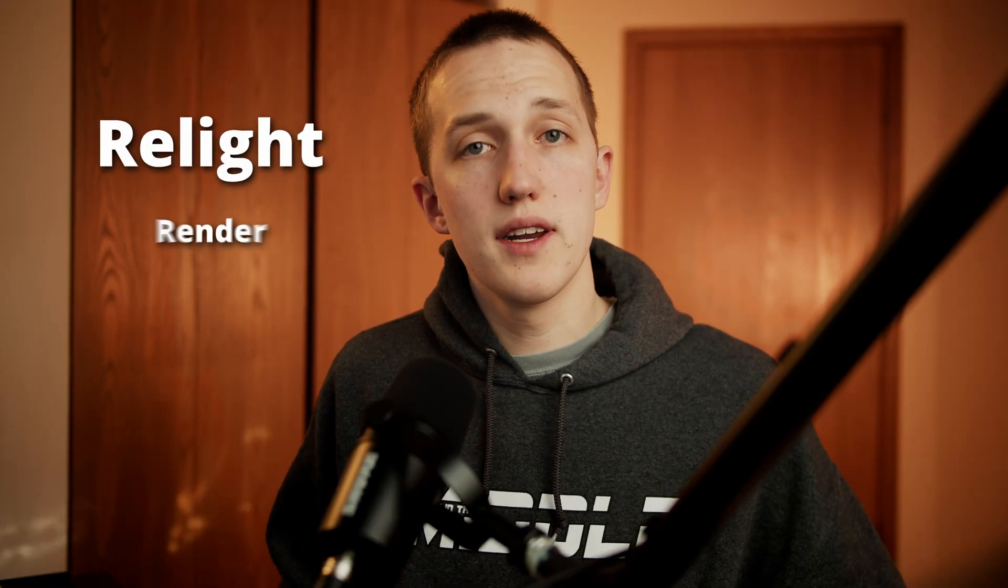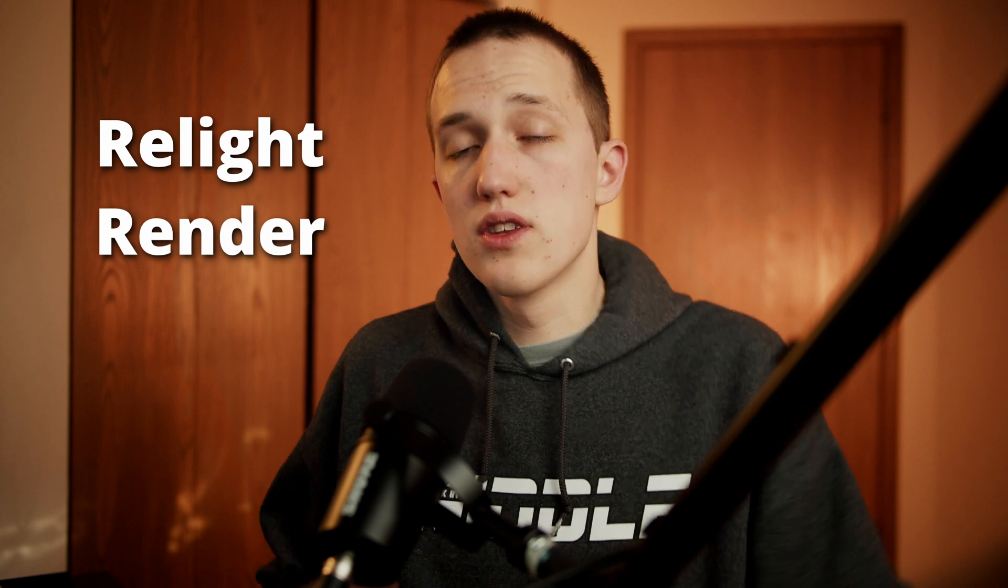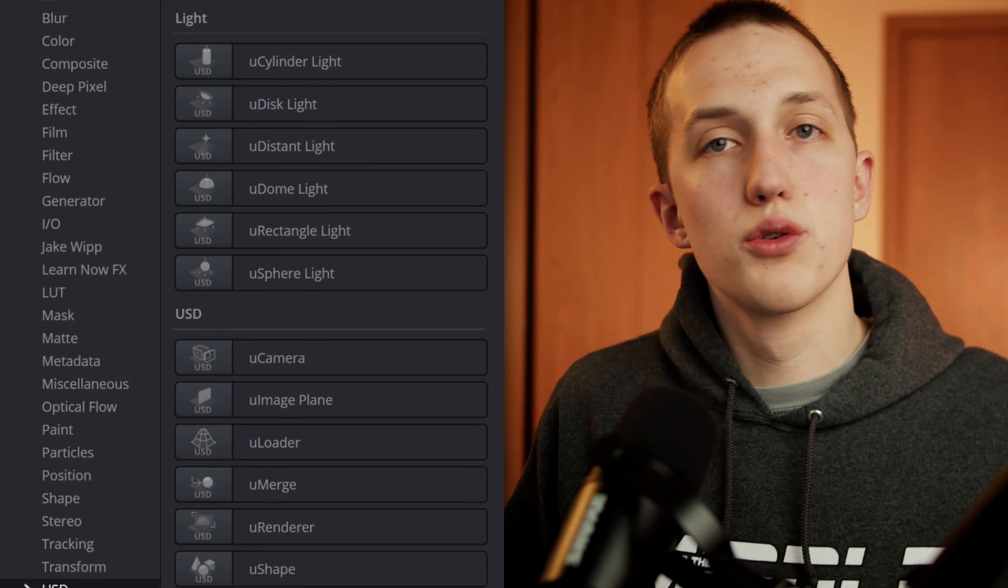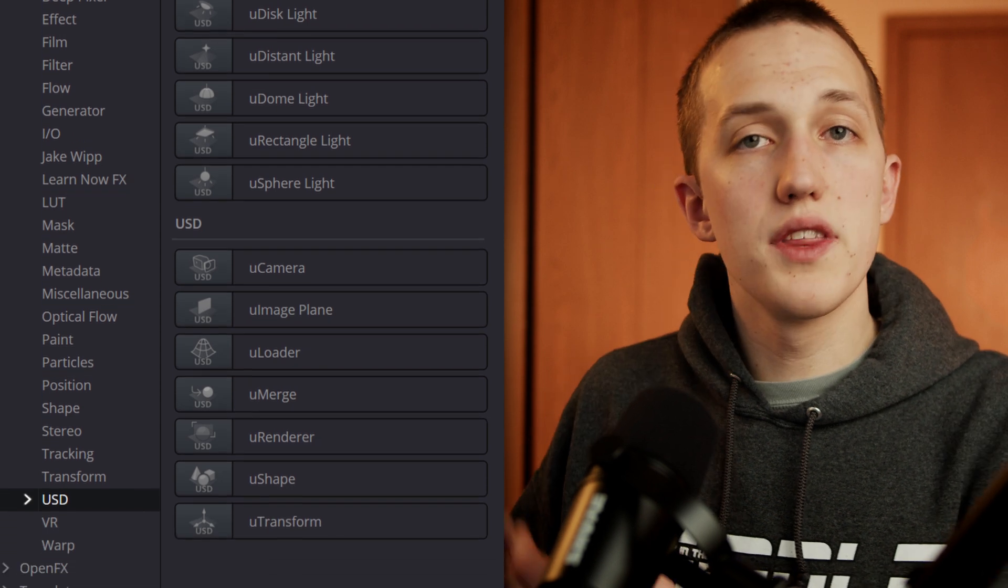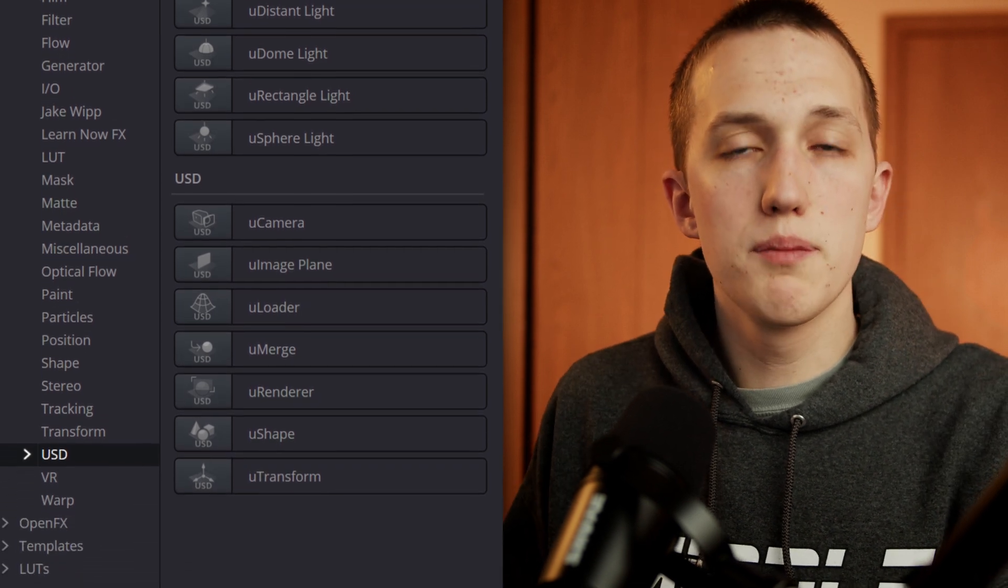This framework contains everything you need for the 3D scene. It has your geometry, materials, animation, and so on. But once we get that inside of Fusion, we can relight it and then render it using the Storm Render Engine. And to accomplish all of this, Blackmagic Design has introduced 13 new nodes that can be found in the Effects Library under USD.